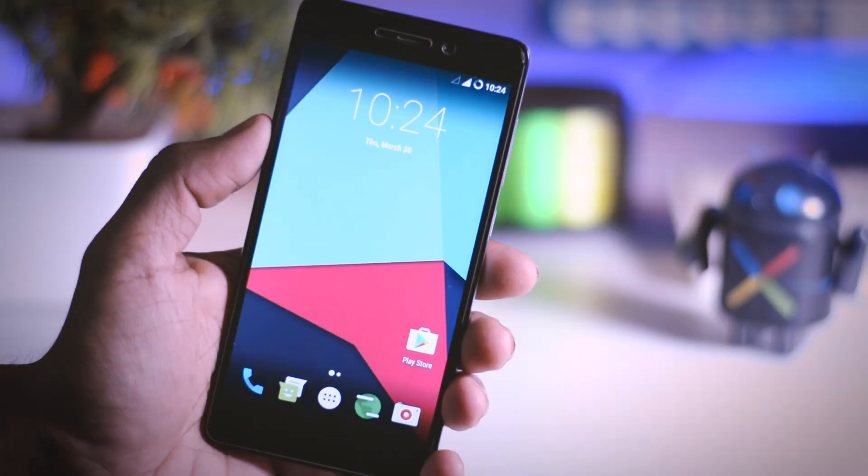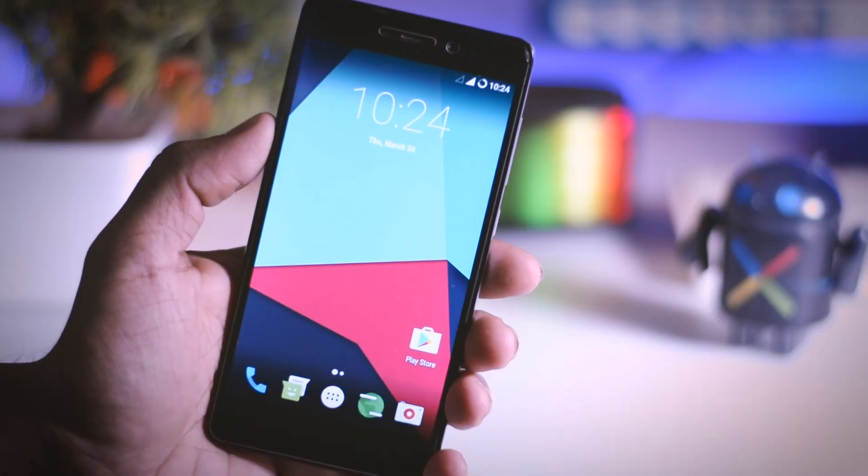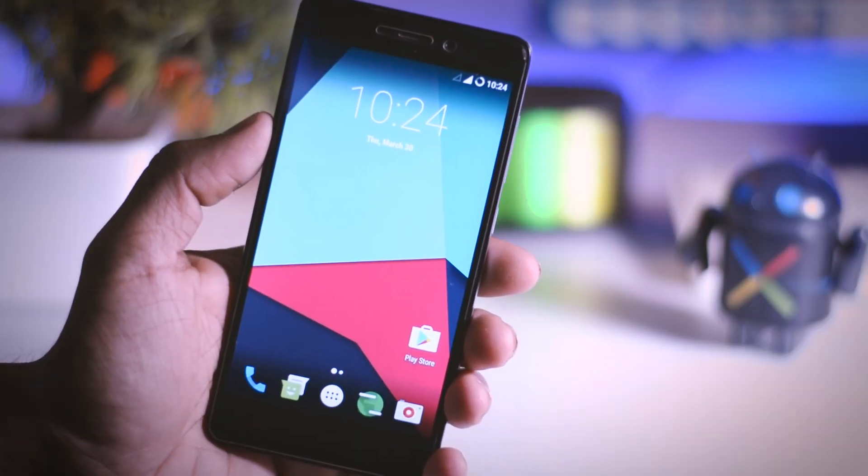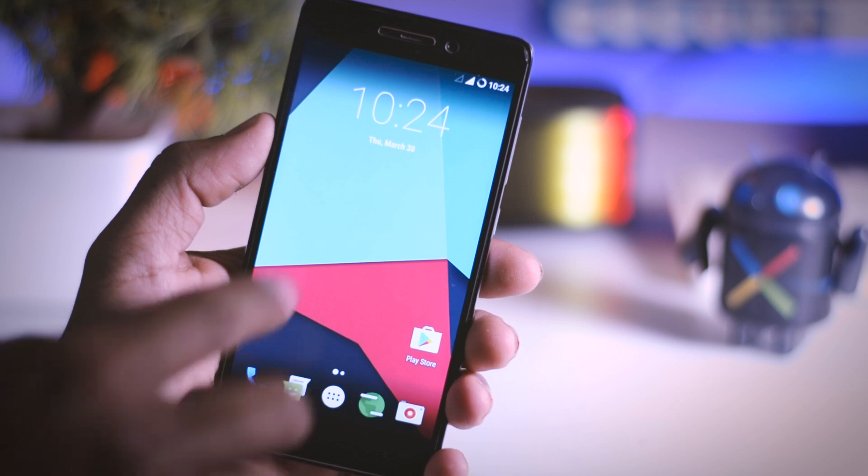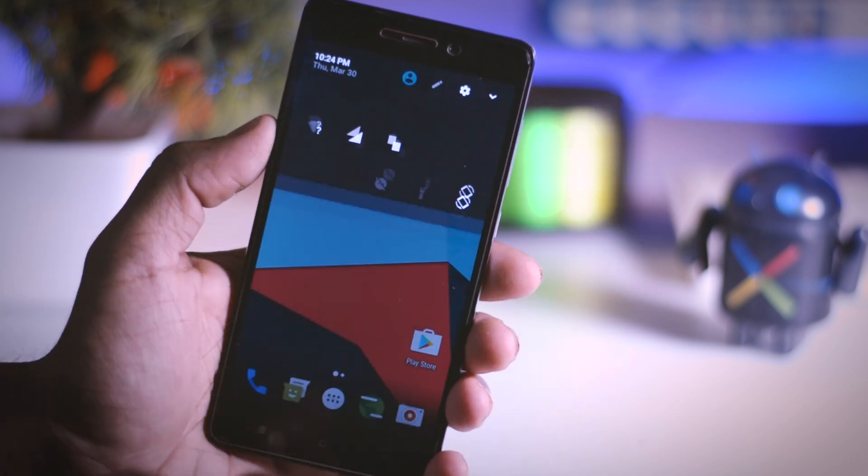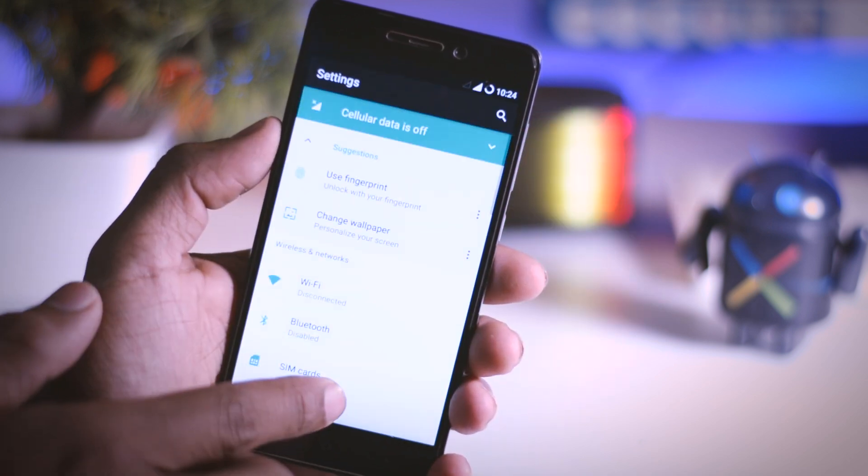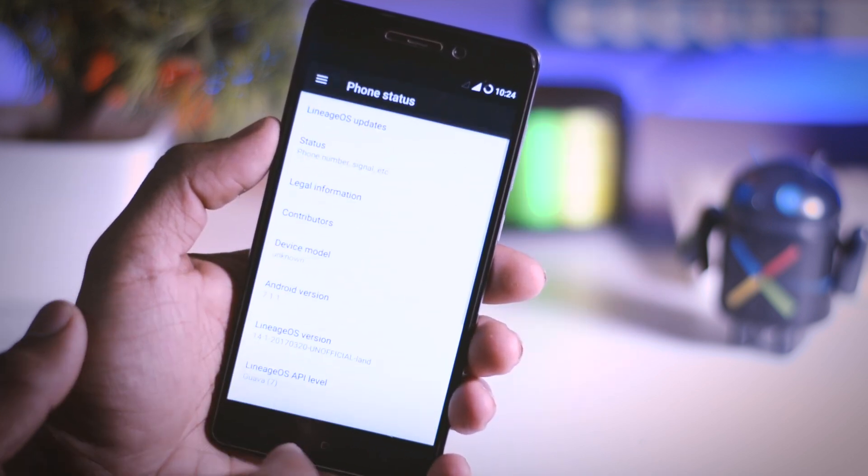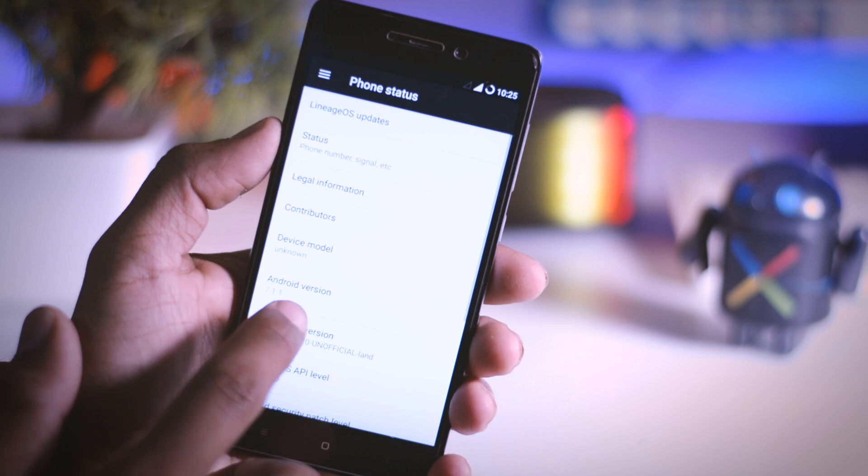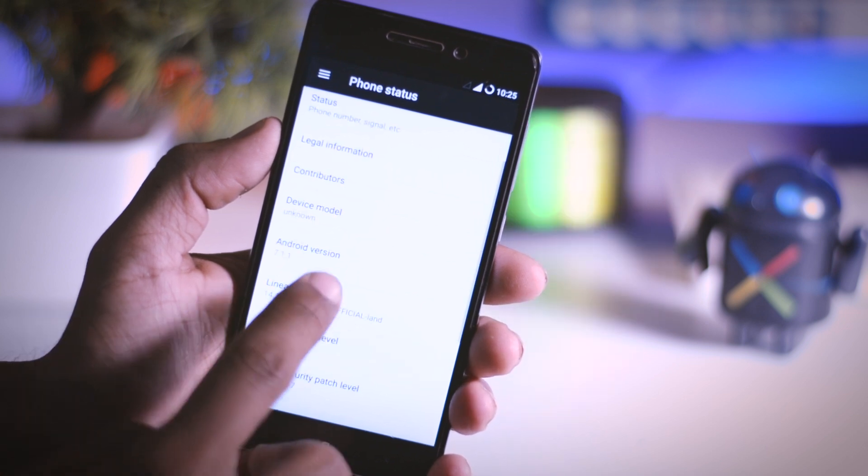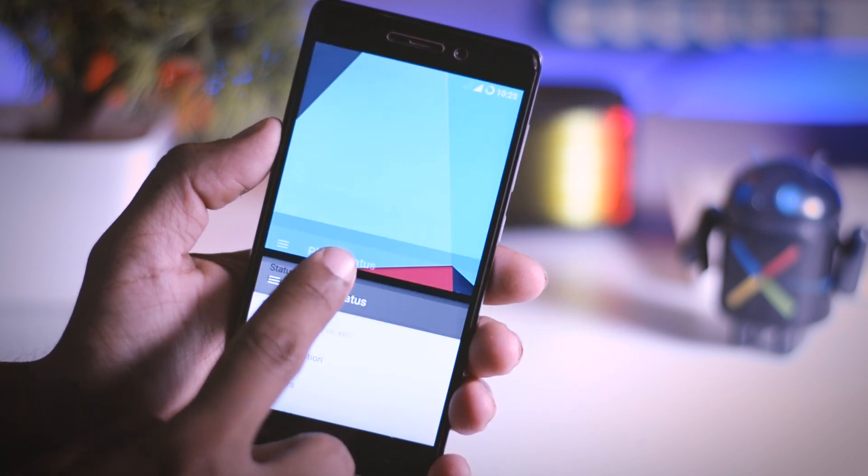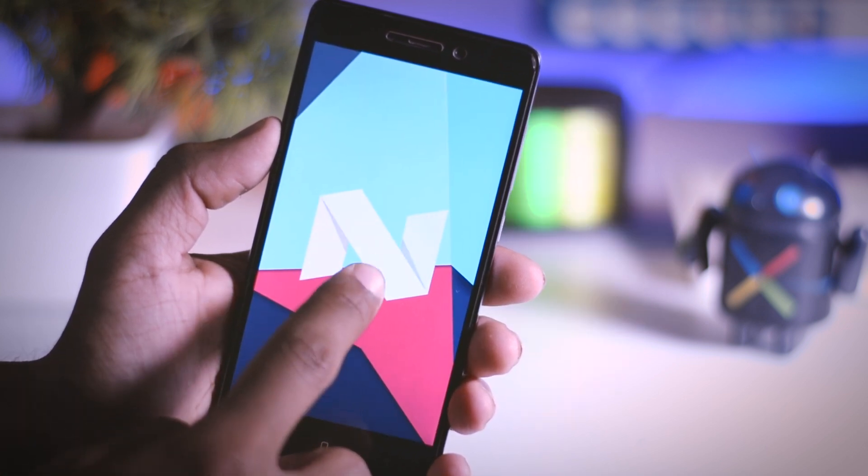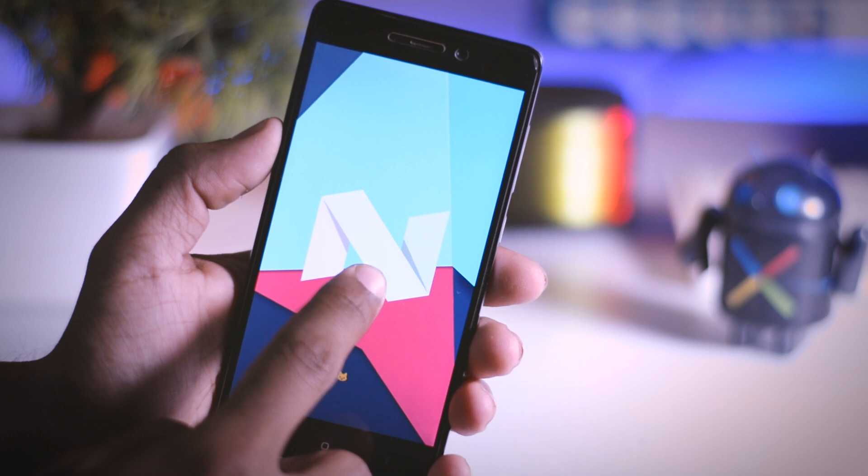Since the last couple of weeks, I am getting lots of requests to make a video on how to install Android Nougat 7.1.1 on Redmi 3S and 3S Prime. So after doing lots of research, I found a custom ROM based on Android Nougat 7.1.1 which is almost 90% stable.